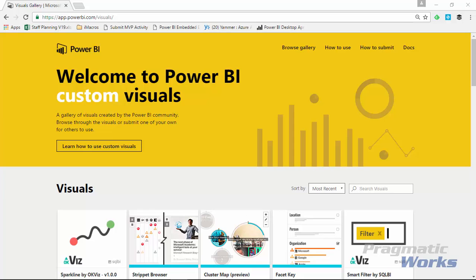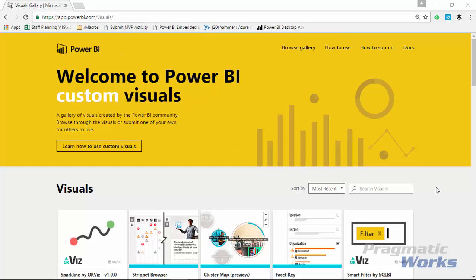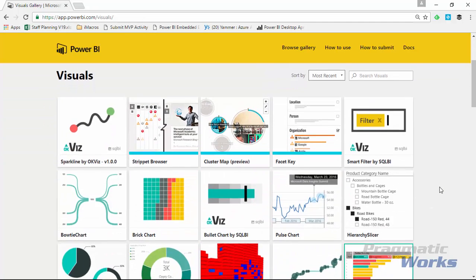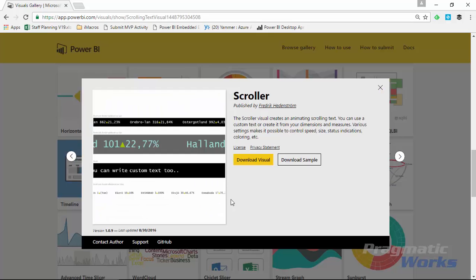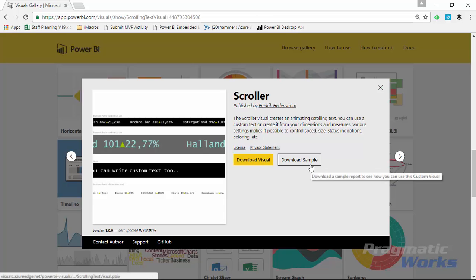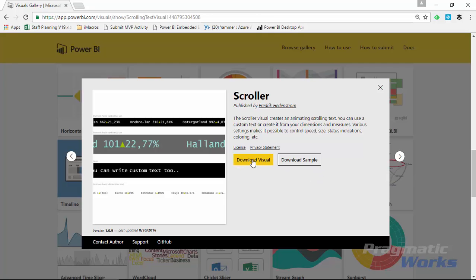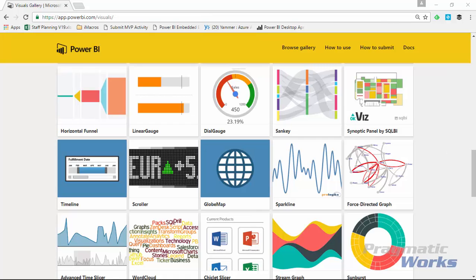Let's go ahead and look at how to download the scroller, import it into Power BI Desktop, and an example of how to use it. Our first stop is the Power BI Custom Visuals Gallery at visuals.powerbi.com. Scroll down and look for the scroller option, select it and download the visual. You can also download sample files to get a good idea of what it's like to use the tool. I've already downloaded it, so I'll close this and work back over to Power BI Desktop.